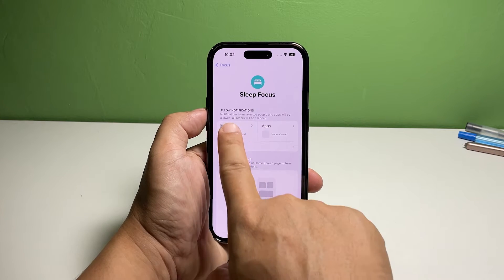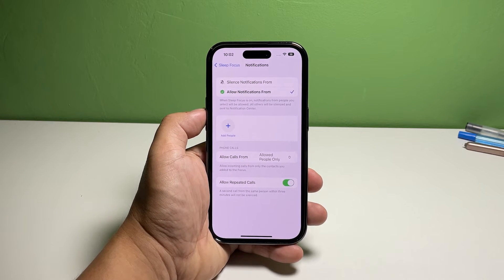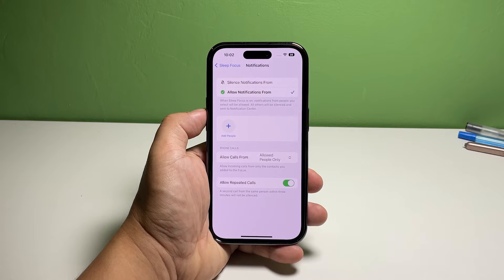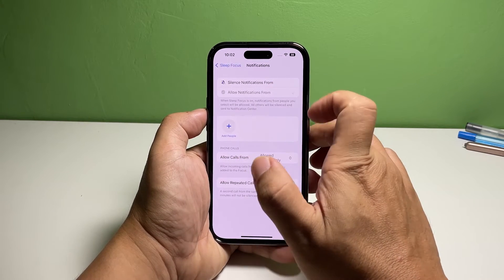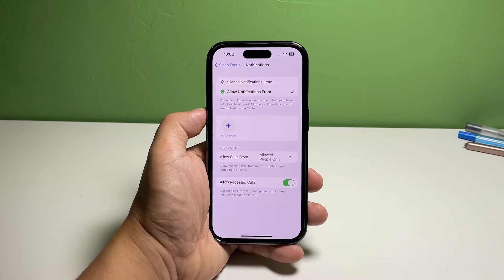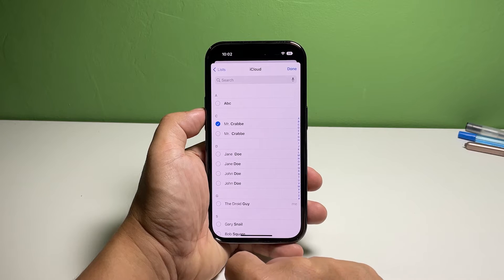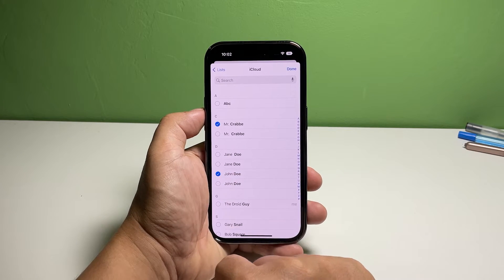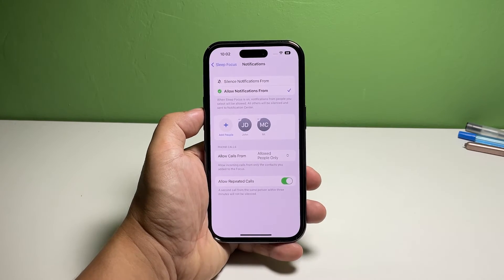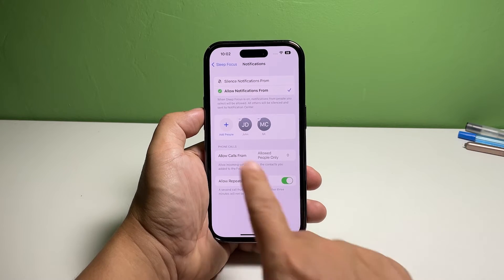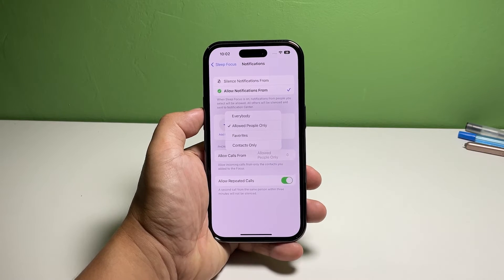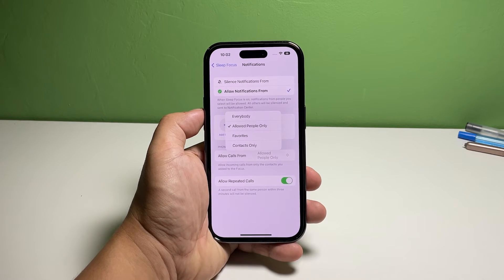Tap People to open its settings. If you only have a few people you want to give an exception, then choose Allow Notifications From. Otherwise, select Silence Notifications From if you choose not to receive notifications from a few people. Now tap the plus sign or Add People and then choose the contacts you want to give an exception. After selecting the contacts, tap Done at the top right corner. Tap the arrows beside Allow Calls From and select Allowed People Only. This means you can receive calls from the people you added to the exception list.